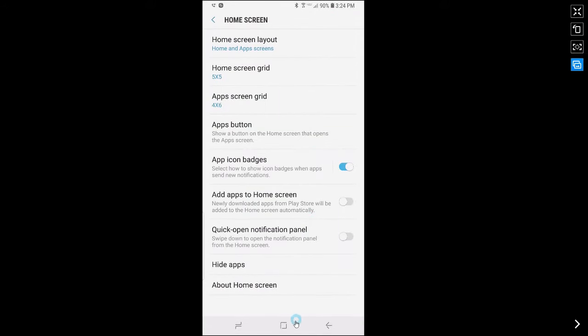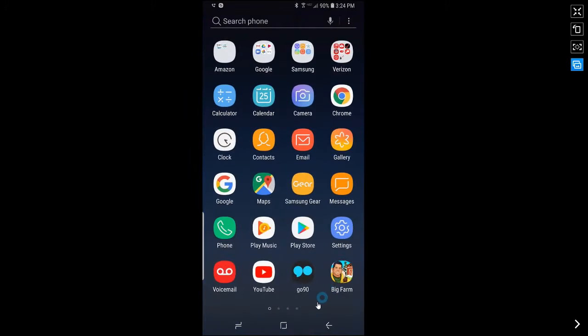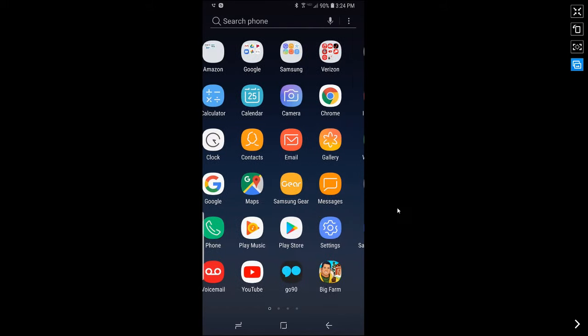Now, once you go back to home screen, in the bottom left hand corner you will see the apps button. Once you tap on the apps button it will take you to the apps screen where you can access all of your apps.